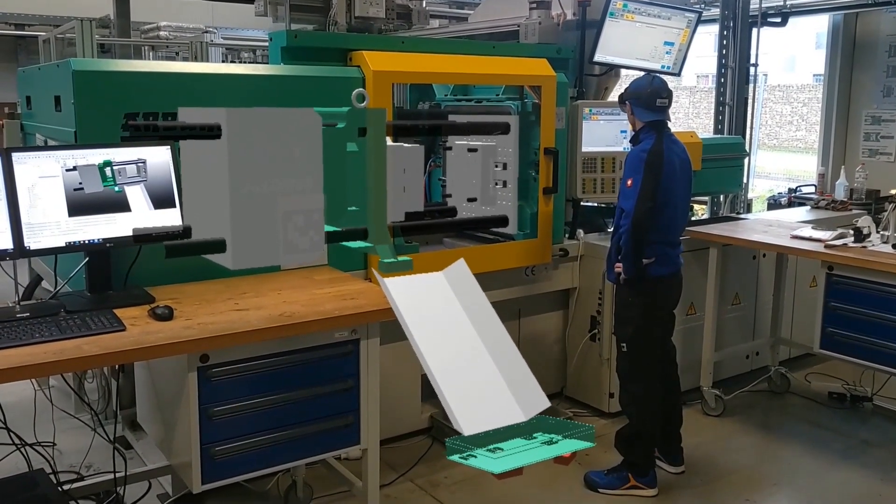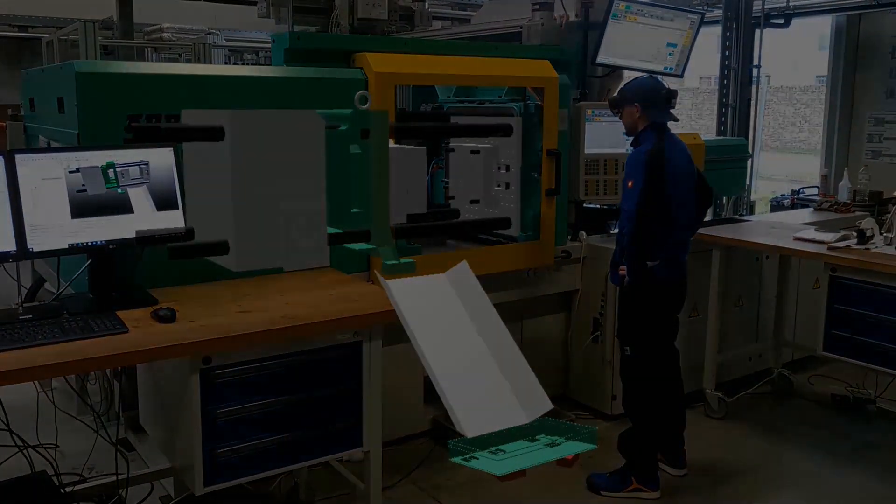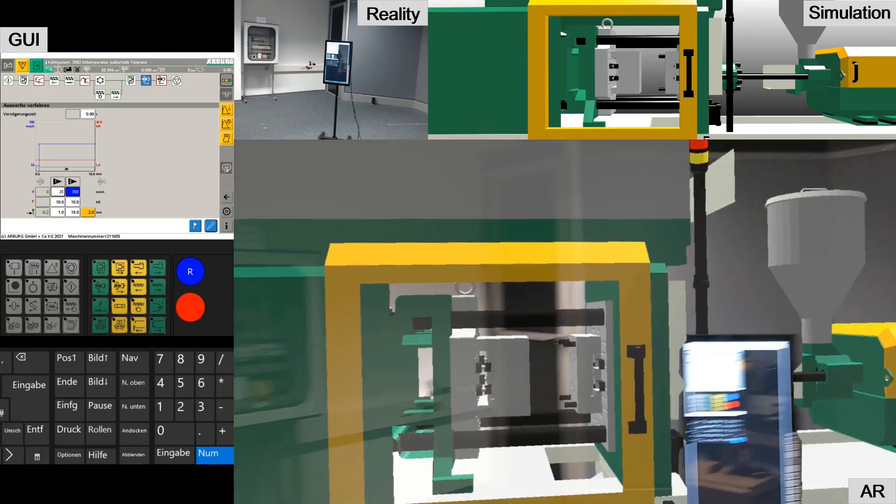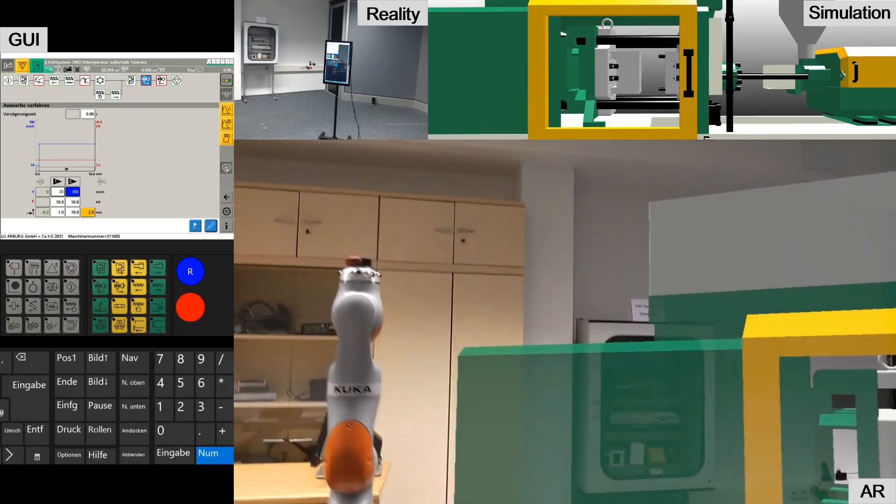Aside from learning scenarios of the real machine, using experimentable digital twins and augmented reality allows us to train safely without access to the expensive and non-portable machine. The second video of the scenario illustrates this.